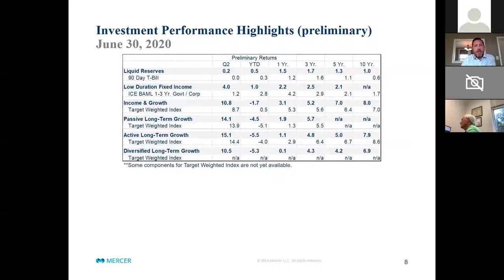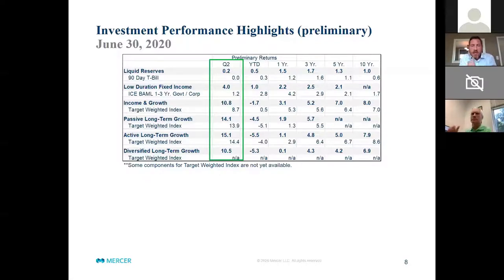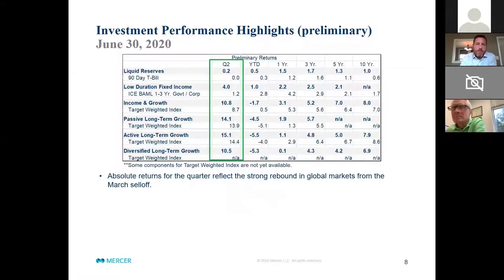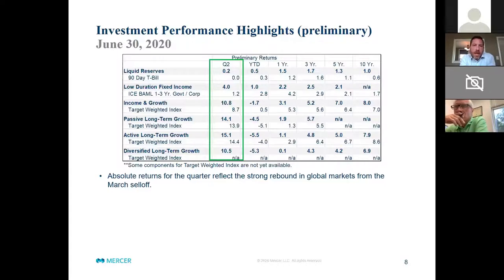Page eight highlights the performance across the standard pools for the quarter. I will note that this is certainly preliminary, so when we issue final reports and final statements, these may change at the margin — particularly on some of the longer-term portfolios where some of the assets aren't priced regularly and have a little bit more on the alternative side, particularly with the LTG. But generally, absolute returns for the quarter certainly reflect that bounce we saw in public equity and fixed income markets.